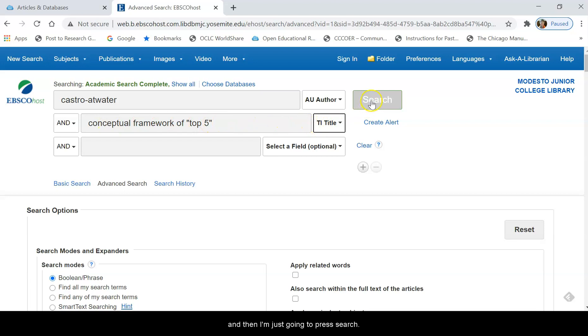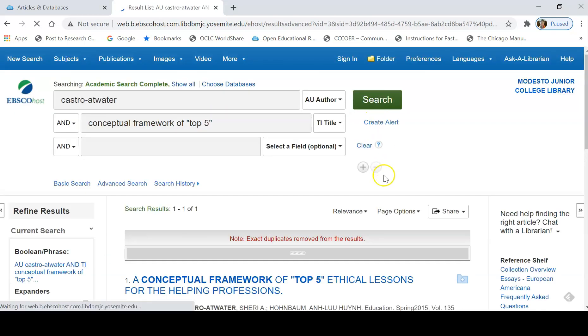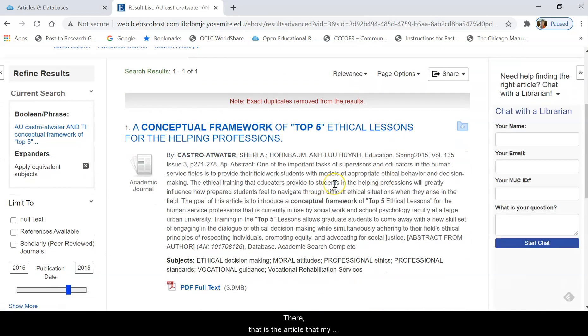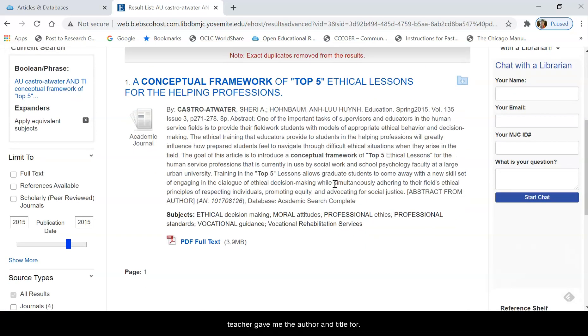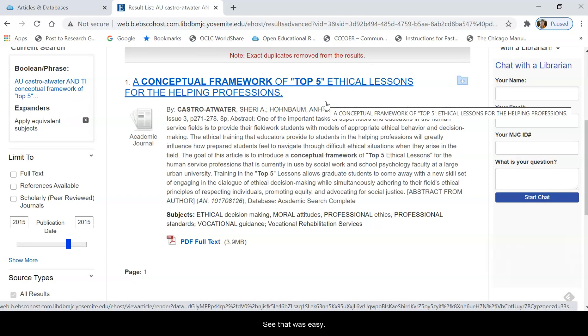And then I'm just going to press search. And there, that is the article that my teacher gave me the author and title for. See, that was easy.